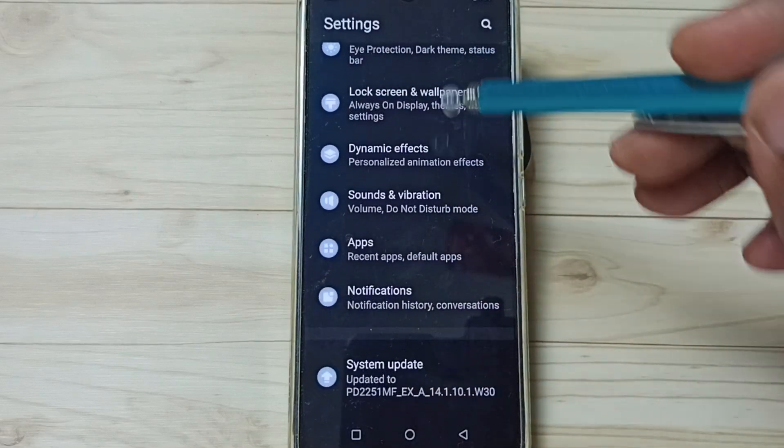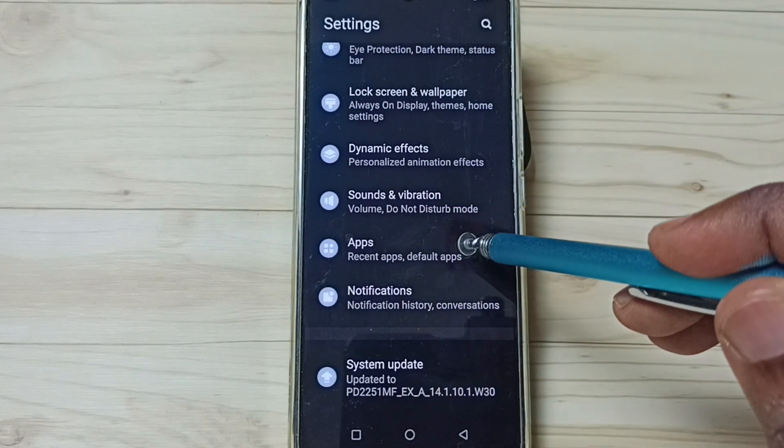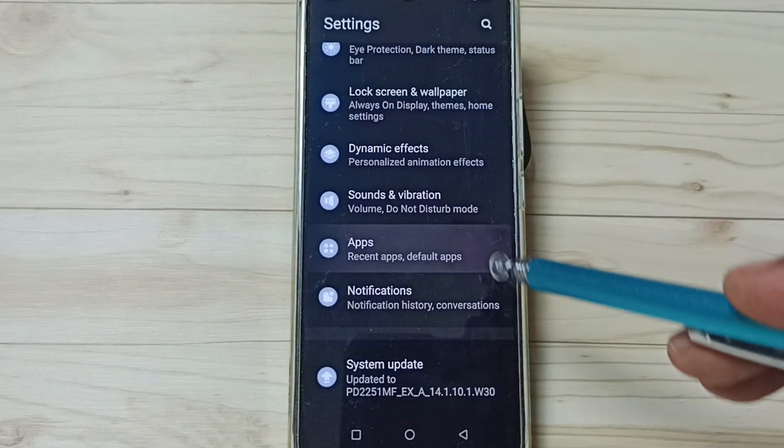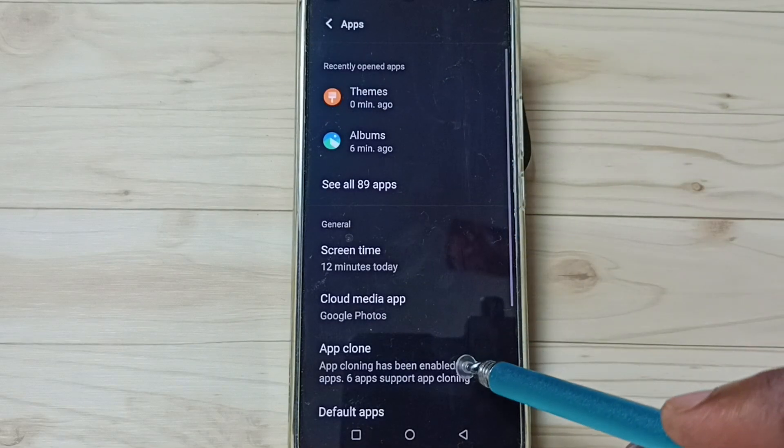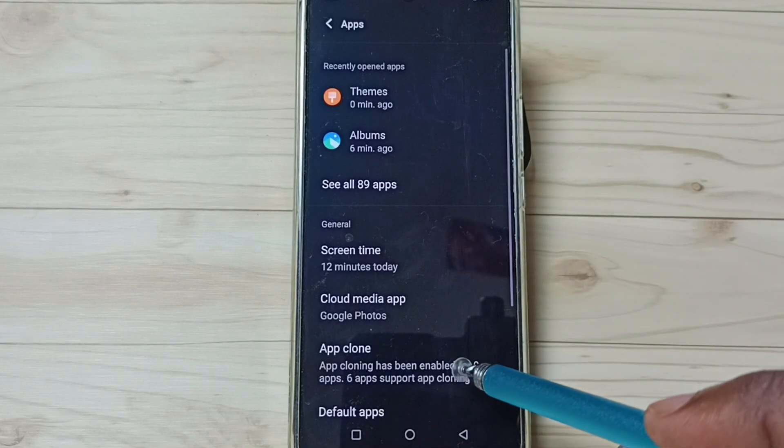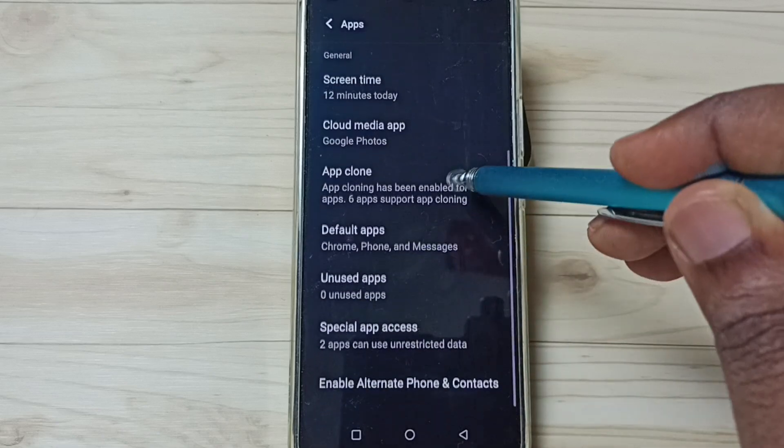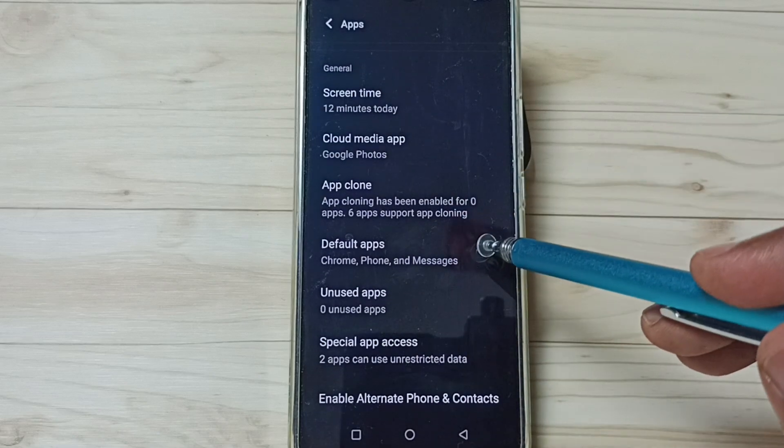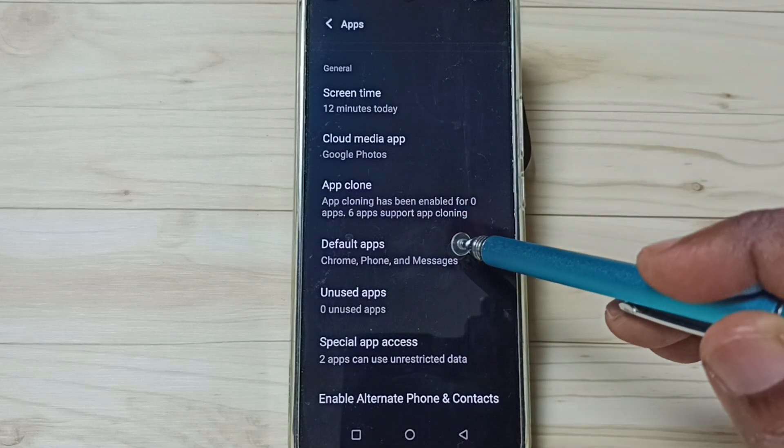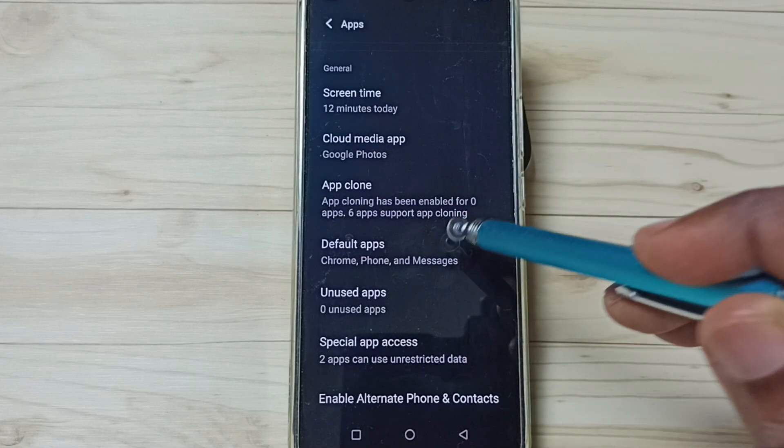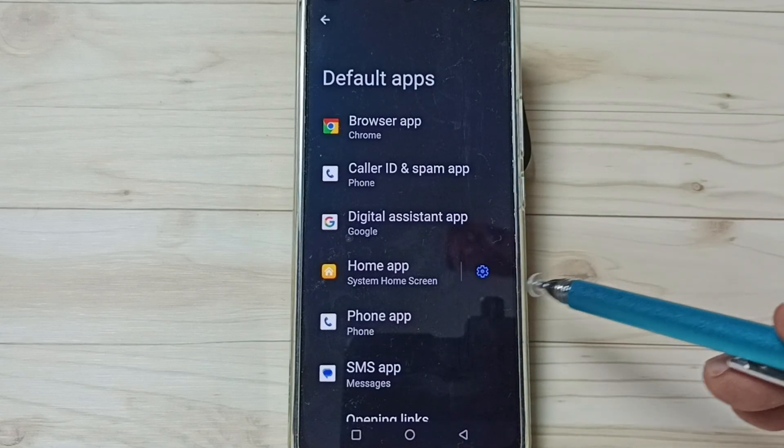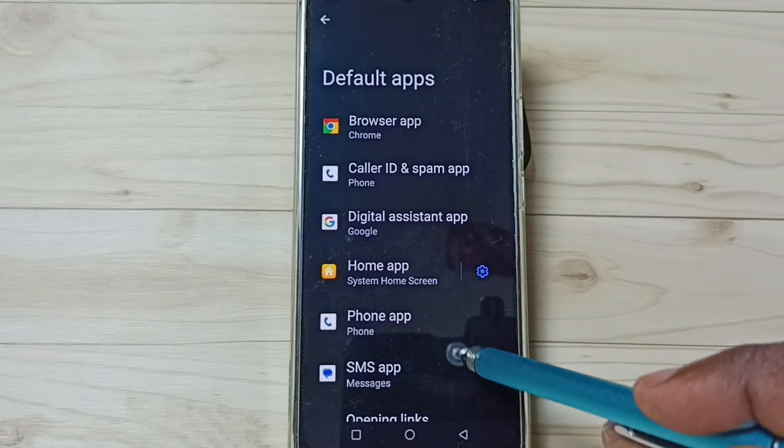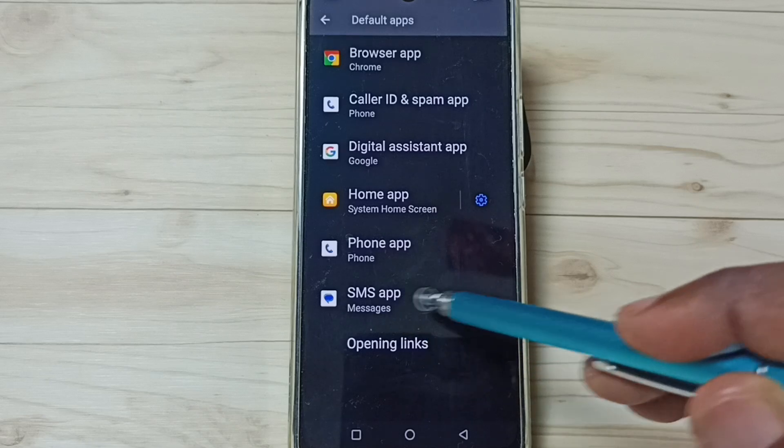Go down, go to Apps, tap here. Then go down, go to Default apps, tap here. Then tap on SMS app.